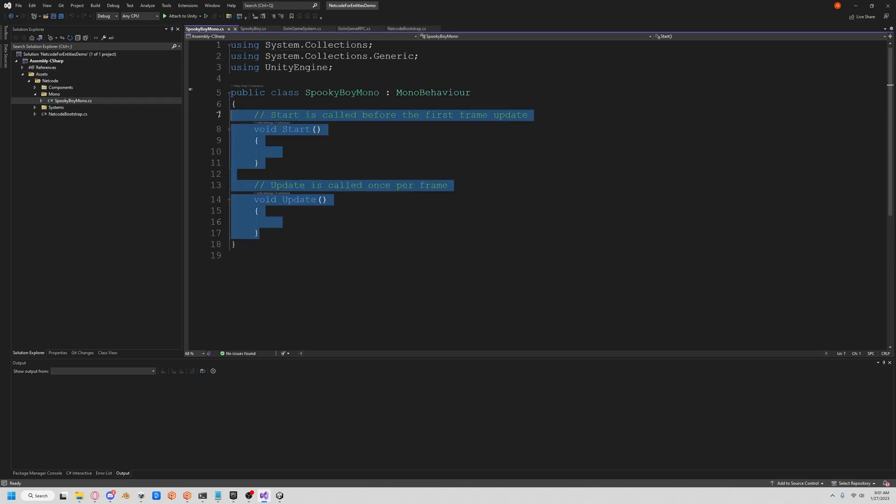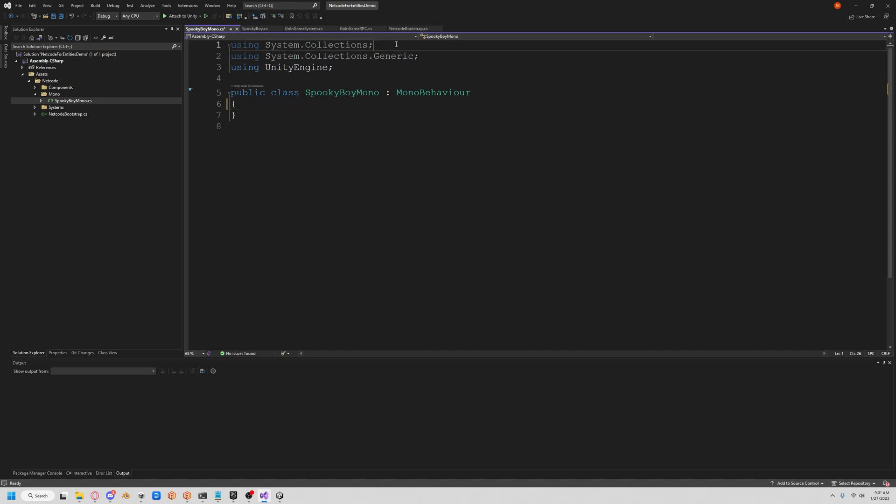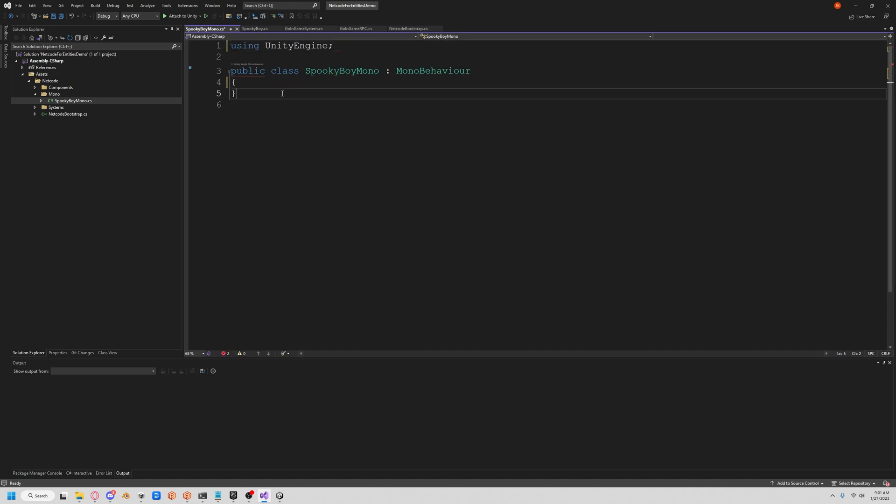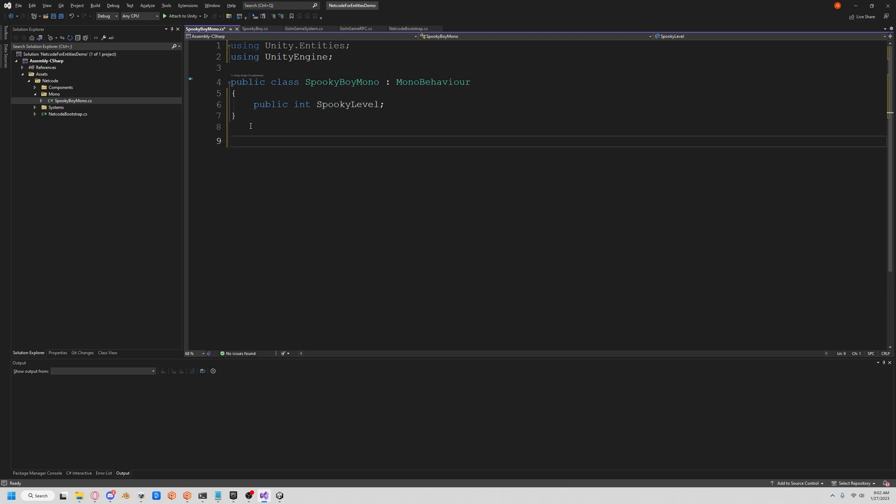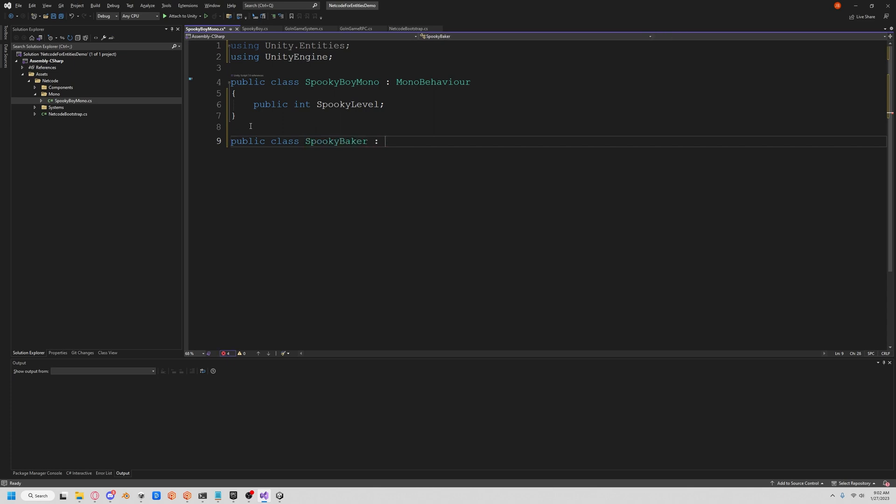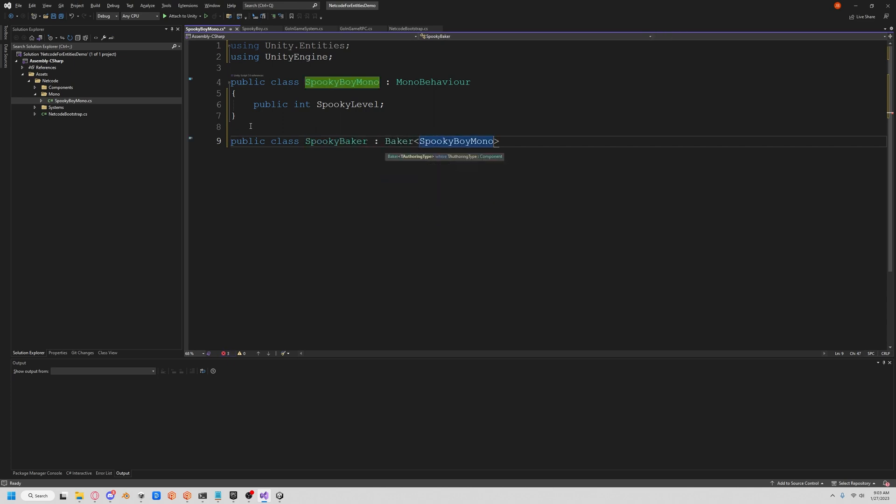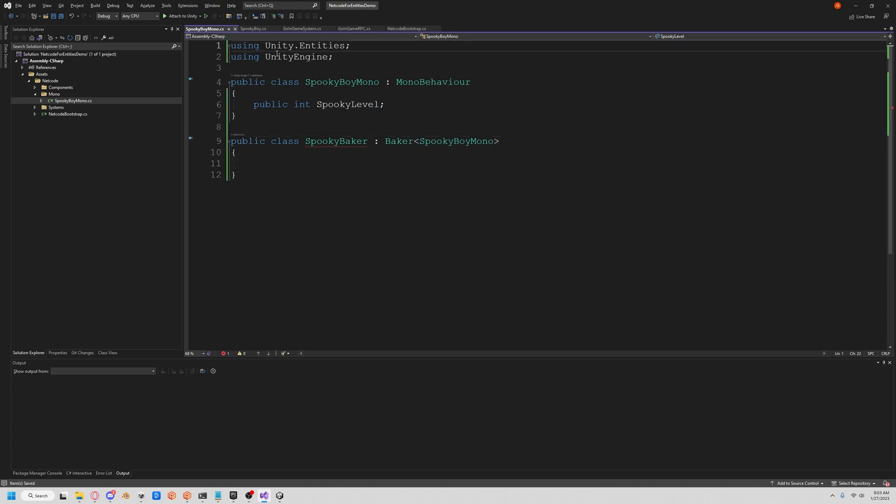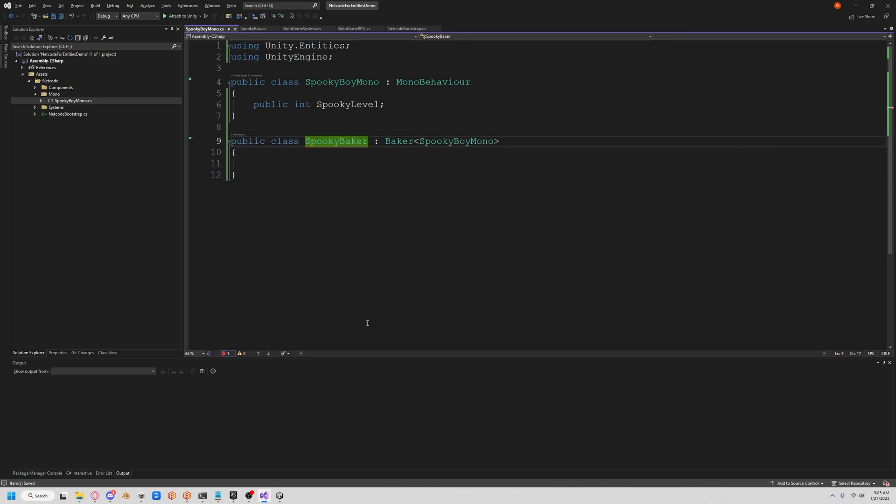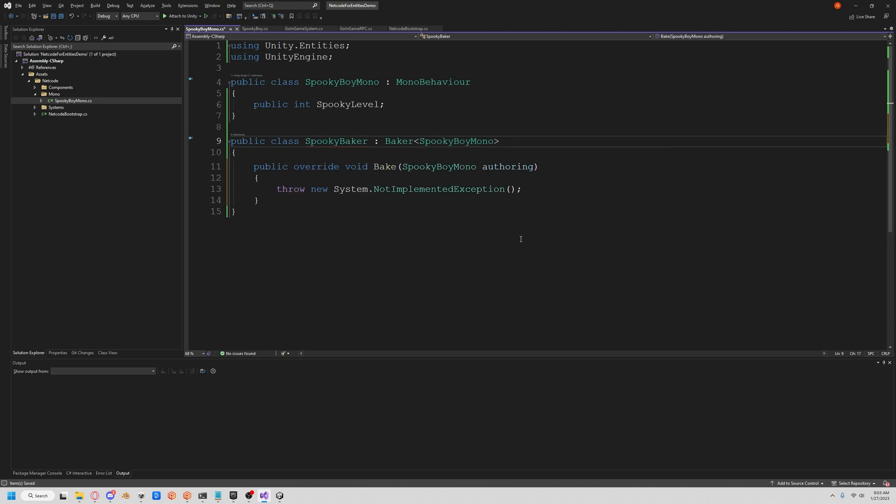Let's open our SpookyBoyMono. Here it's really simple. We need the int, so we're going to get our public int spooky level. Now we're going to create a baker, a public class SpookyBoyBaker. We're going to do baker SpookyBoyMono. Make sure you have Unity.Entities because that is the only way you're going to bake this stuff.